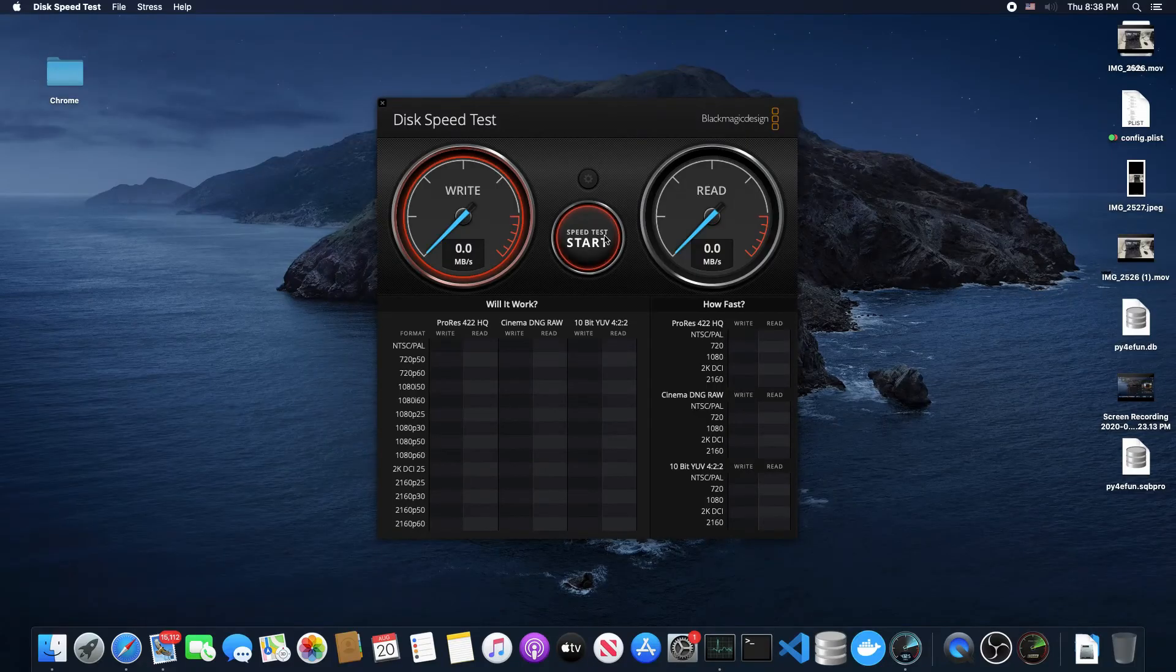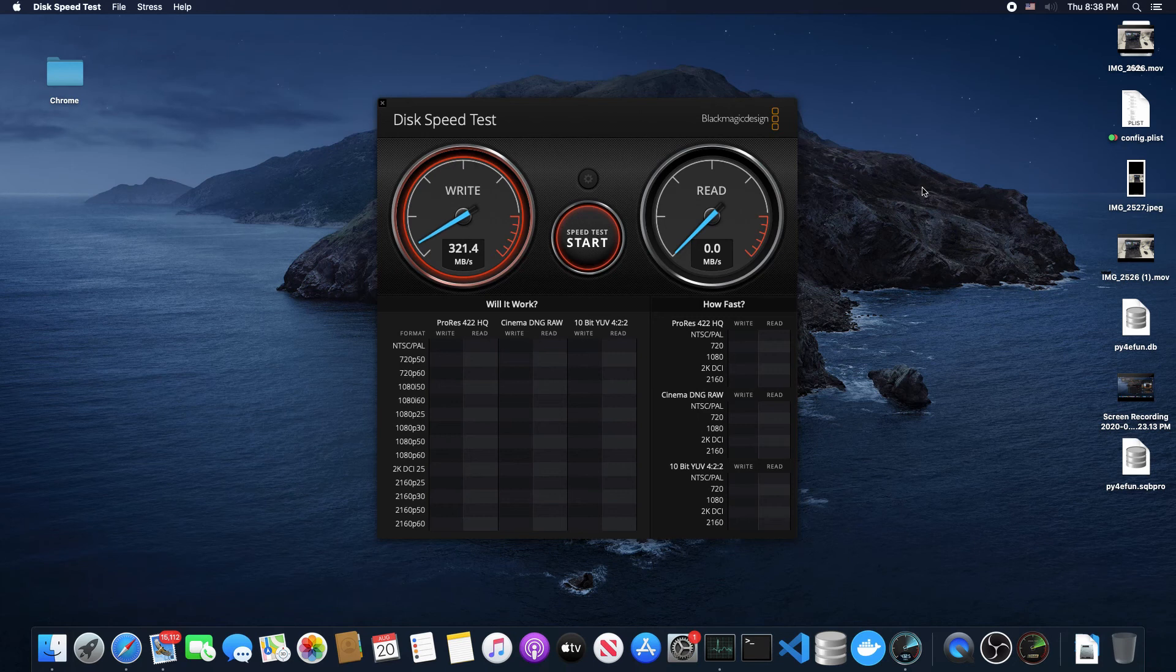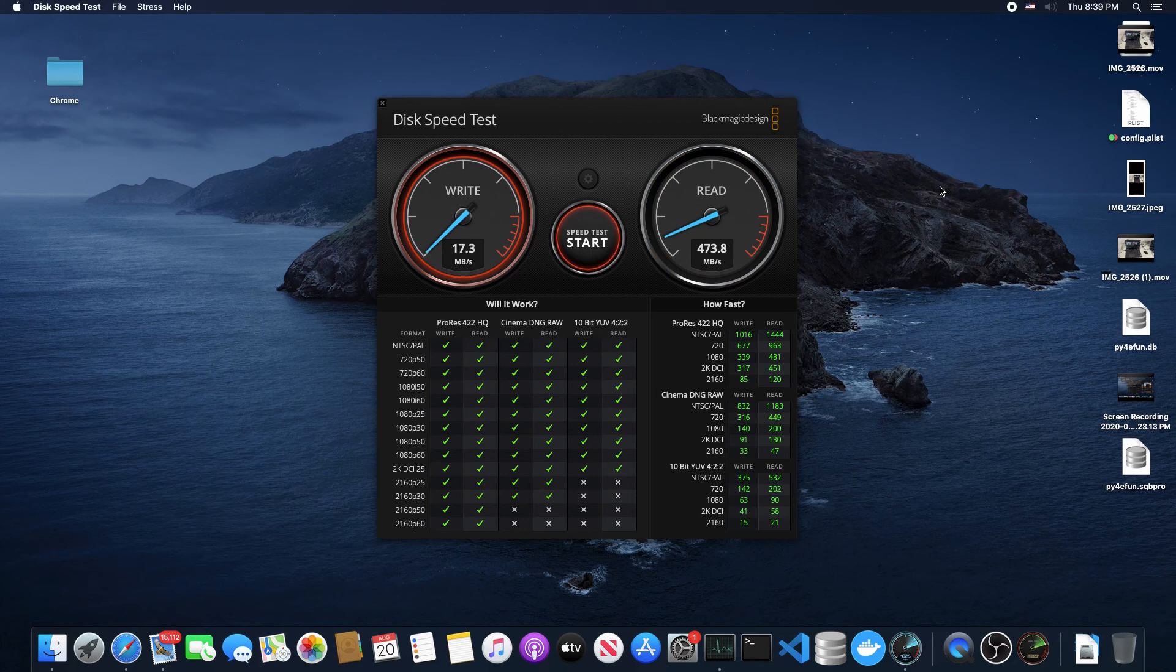This is what a typical SSD drive will look like. It's not an NVMe drive. This is a SATA SSD drive, 120GB. I've got this on my Hackintosh. This is the Blackmagic Disk Test. It will usually cap out at around 520MB per second if it's a good one at reading and writing, maybe up to 550.